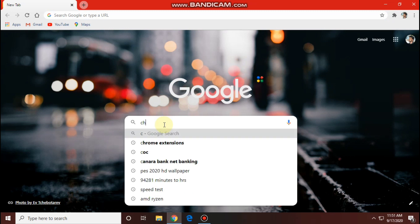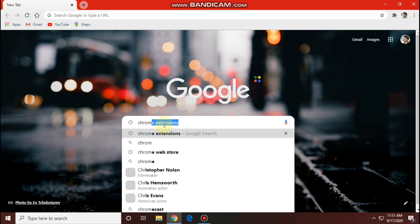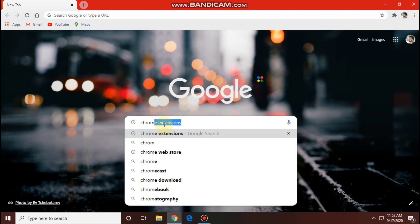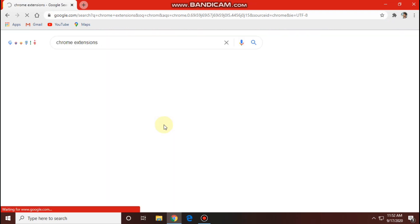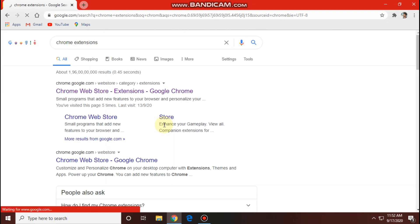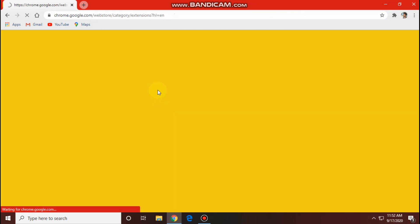Let's go to Chrome and open it. We will type 'Chrome extension' and click on the Chrome Web Store.